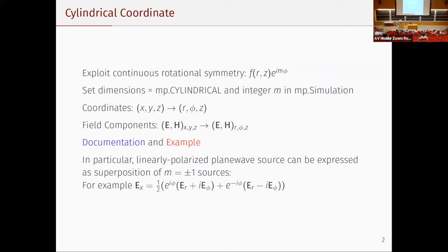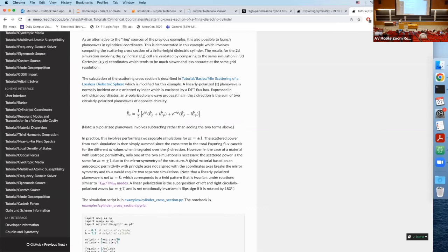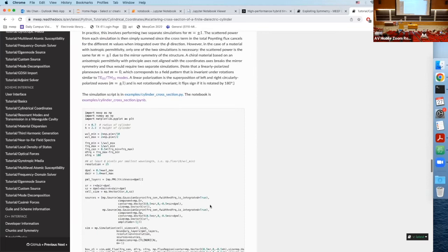If you want to do a linearly polarized plane wave, you can do that in cylindrical coordinates — you basically need to launch two simulations with M = +1 and M = -1 and superimpose them. This expression decomposes the x-polarized field in terms of Er and Eφ. You can do a similar thing for y-polarization. You can go over this example in detail, but that's basically the idea.